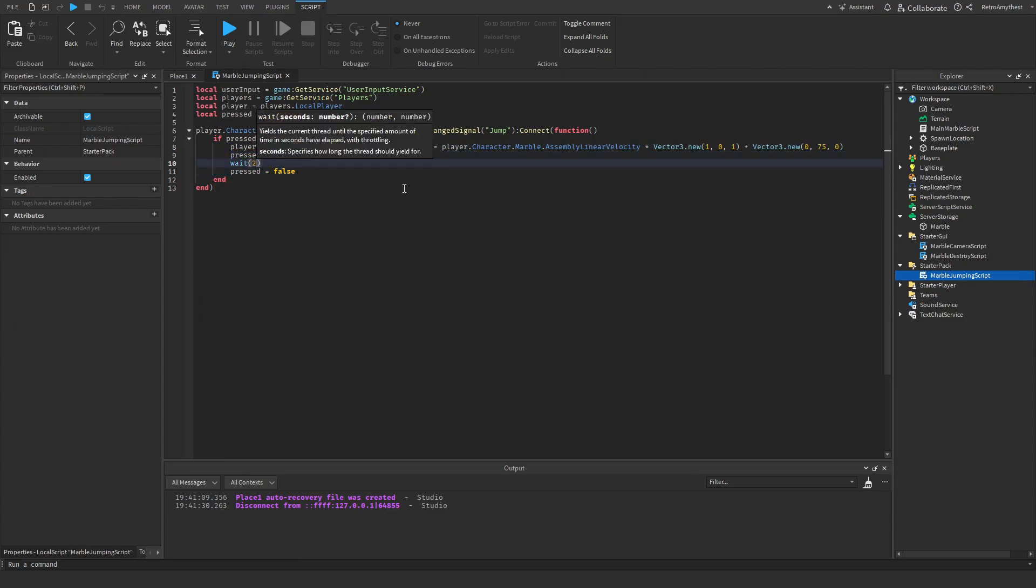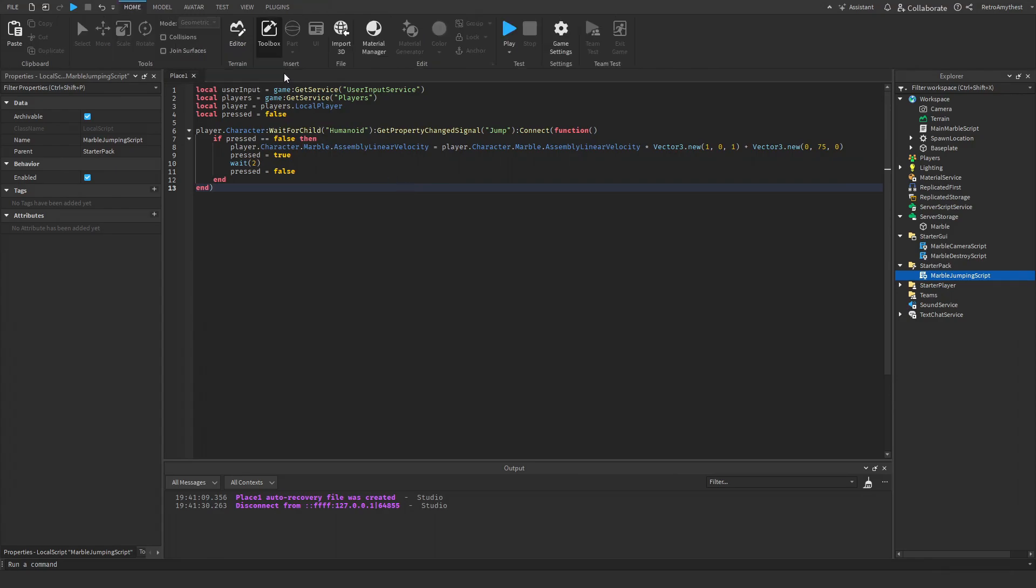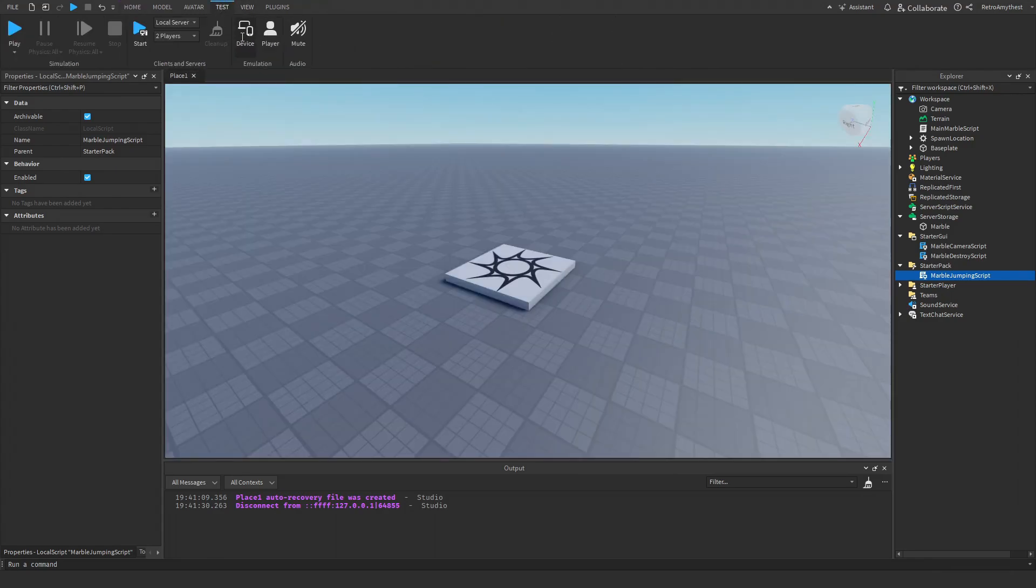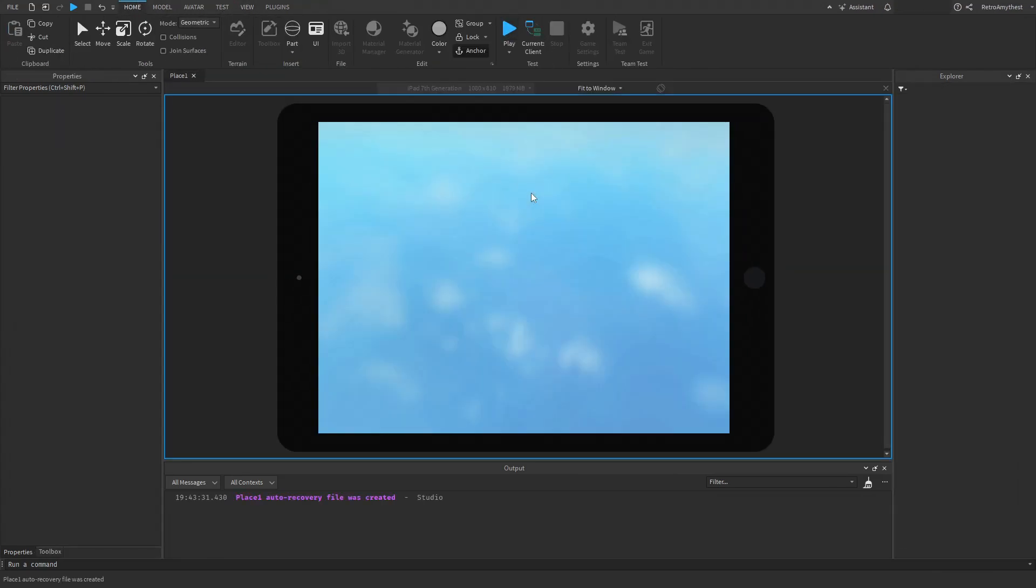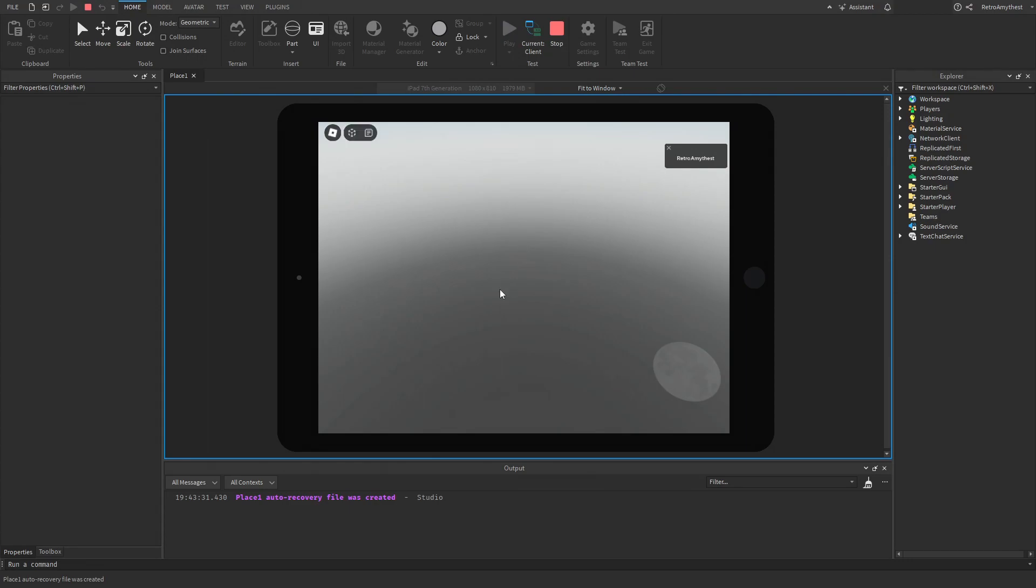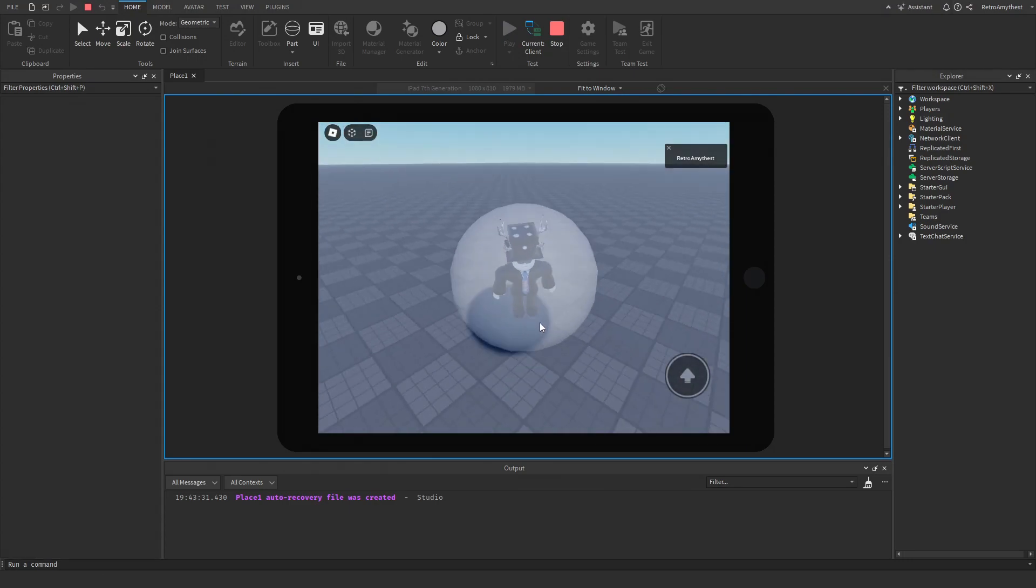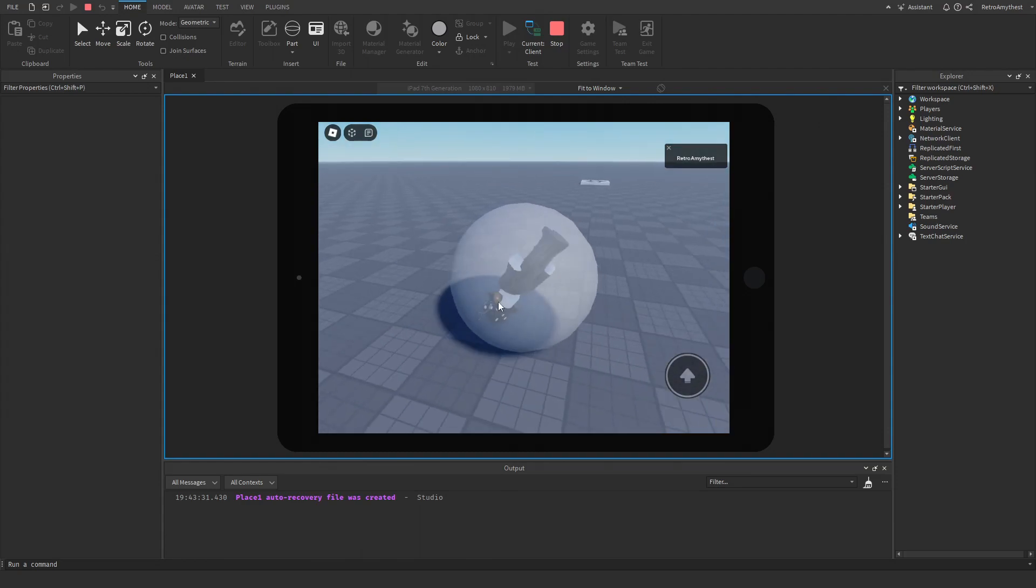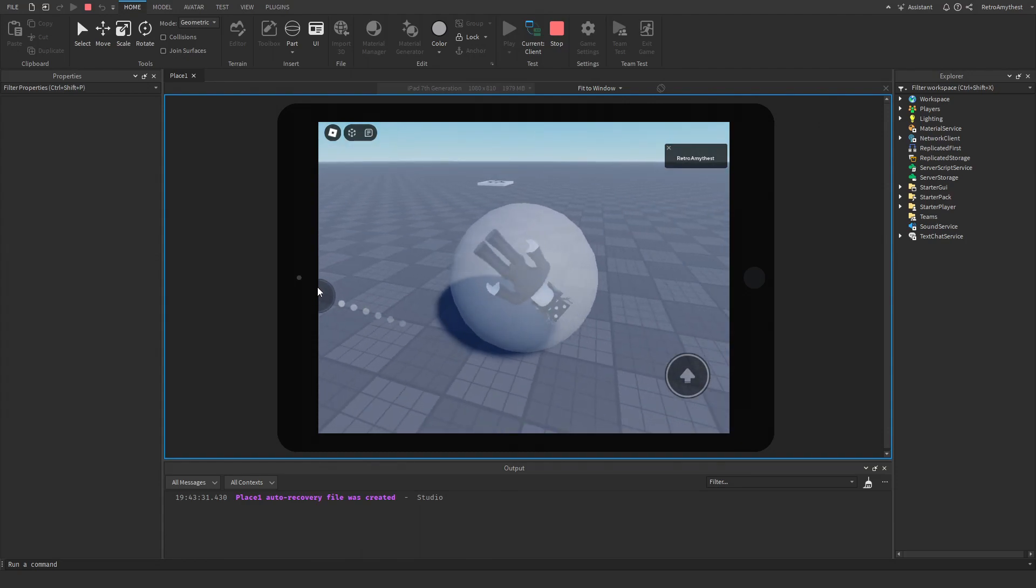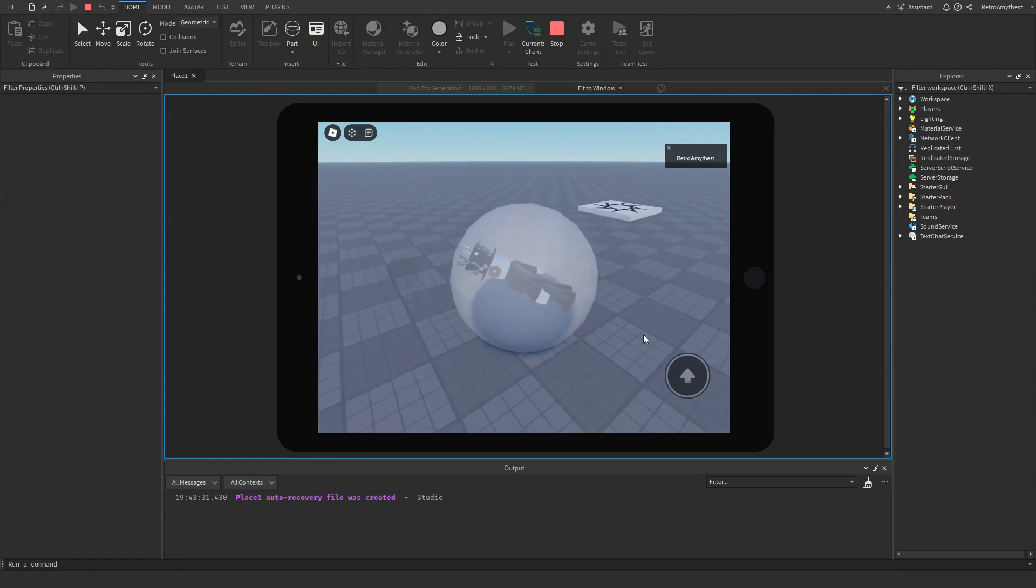You can change this to one if you want, but two seems to be fine. I'm going to show you that it now works on mobile. So if we play here, we roll around and the jumping now works, and the marble is not as slippery anymore because of the custom properties.